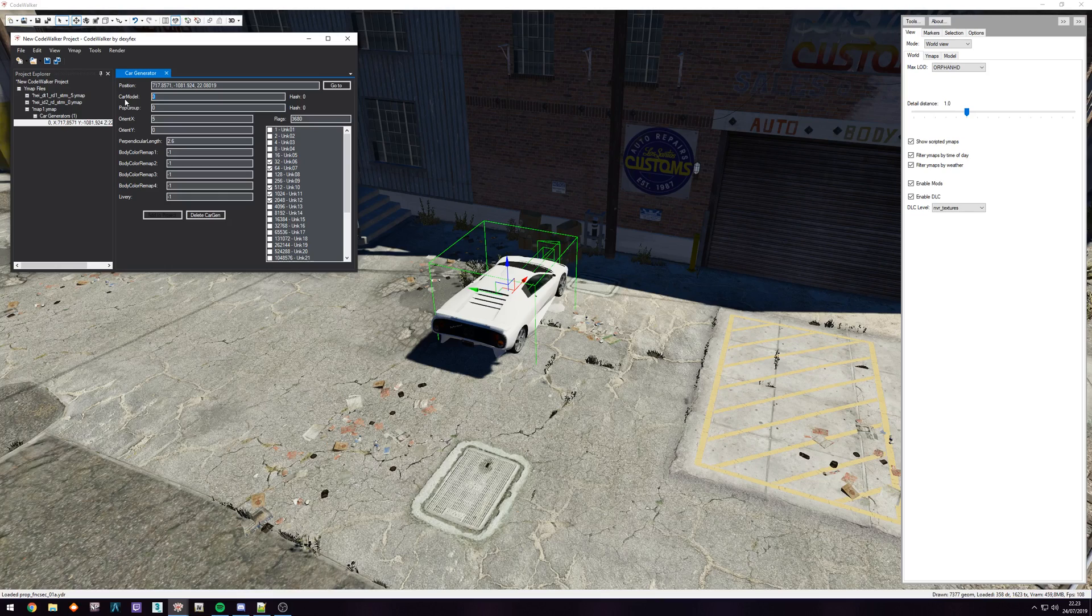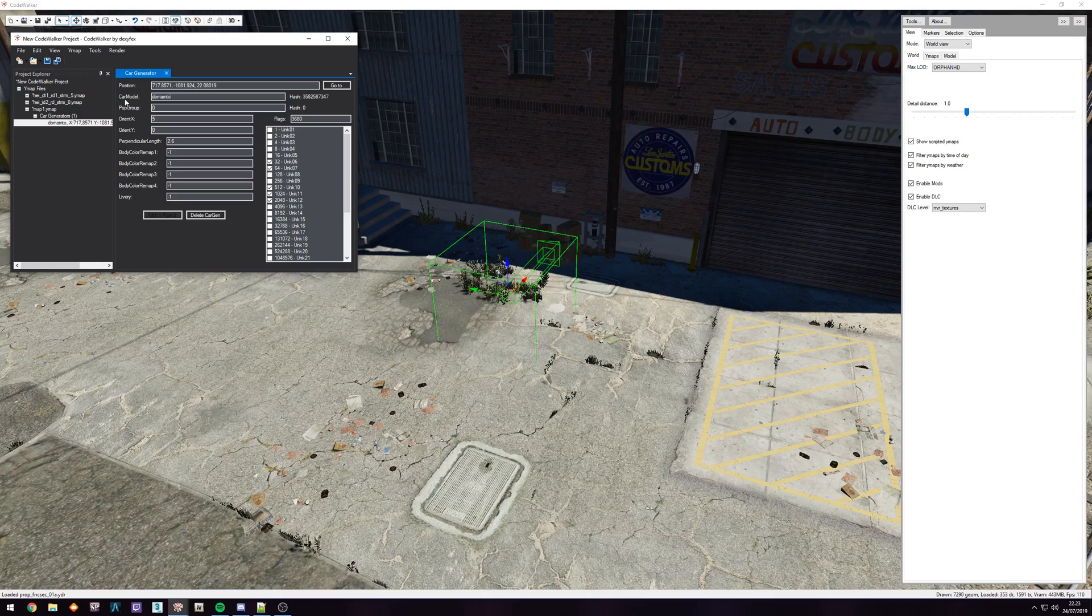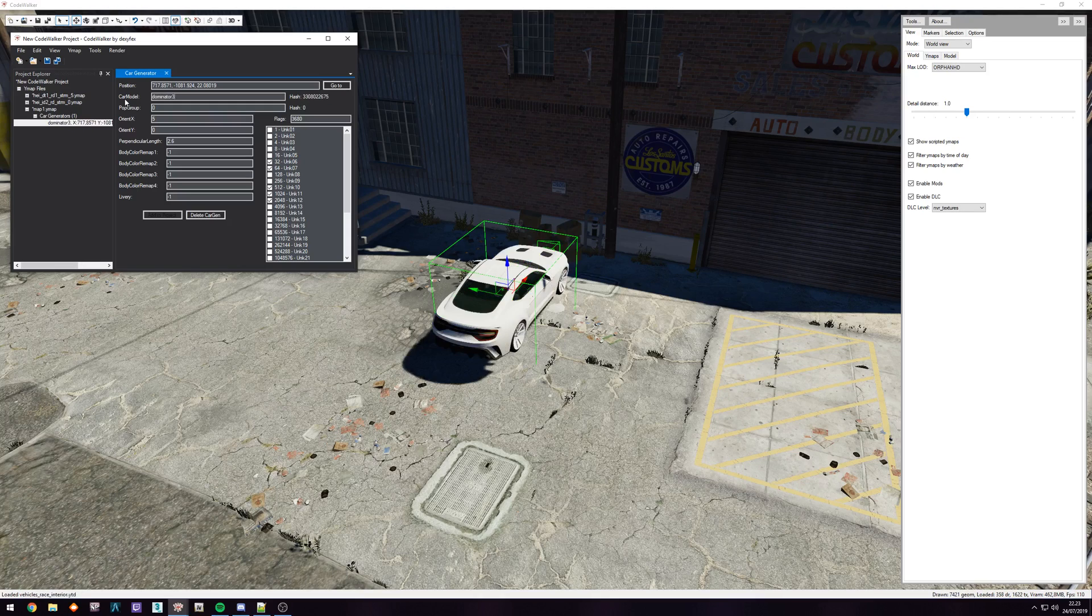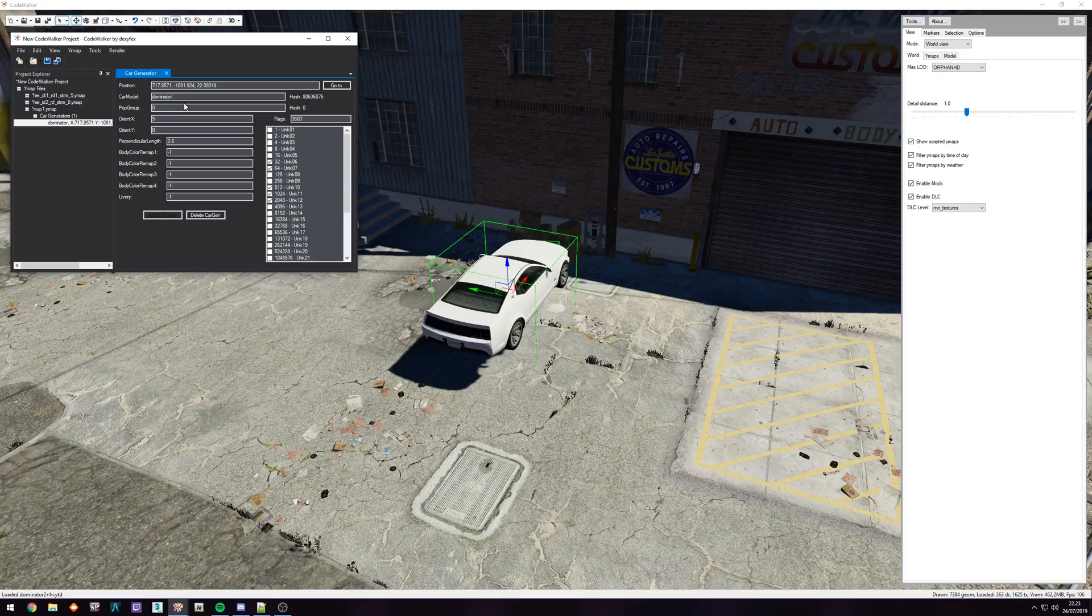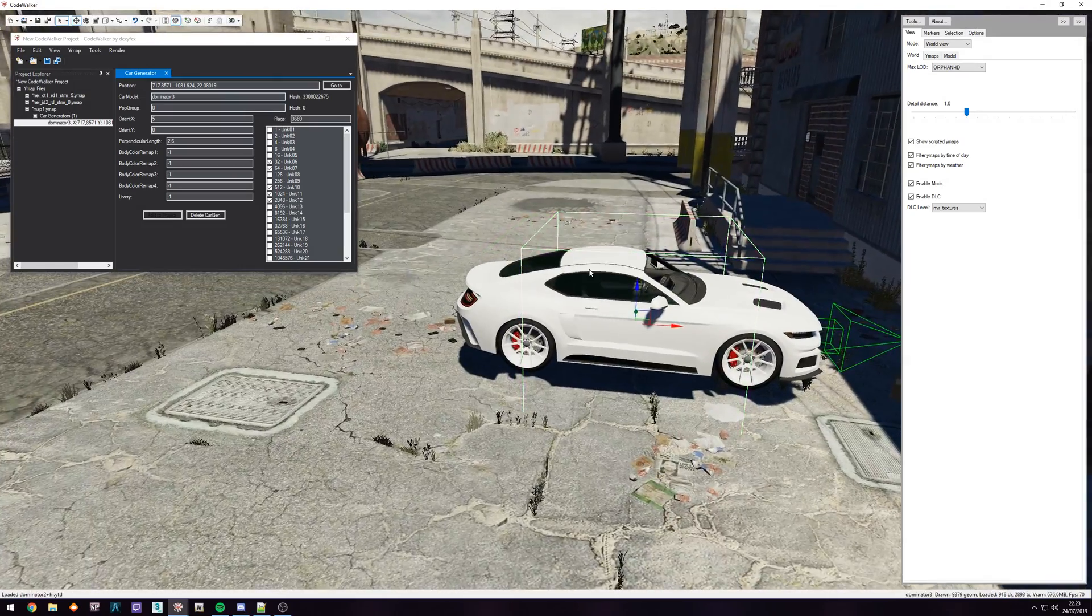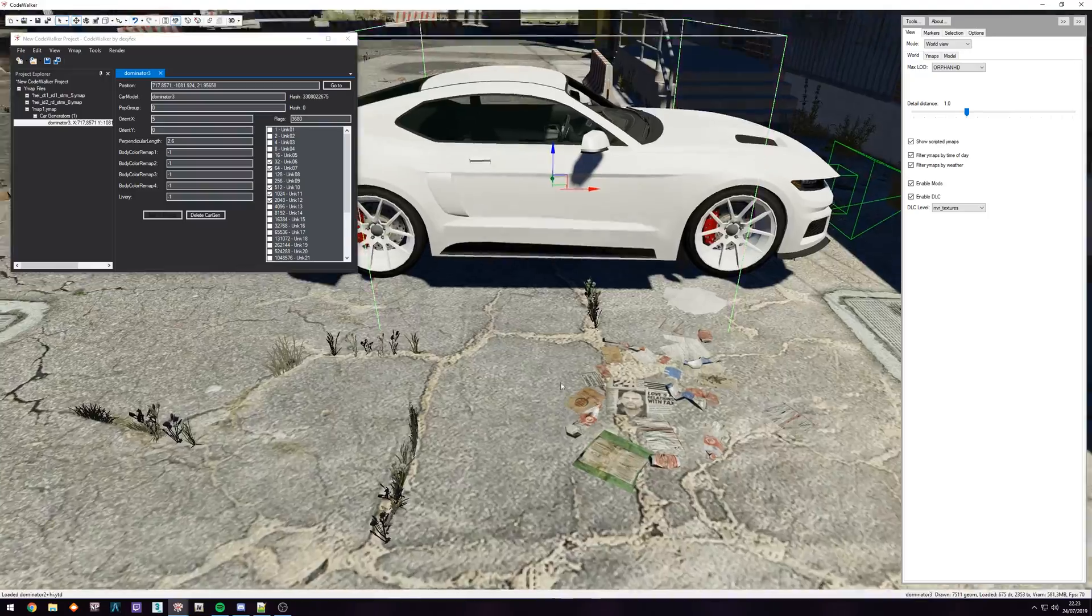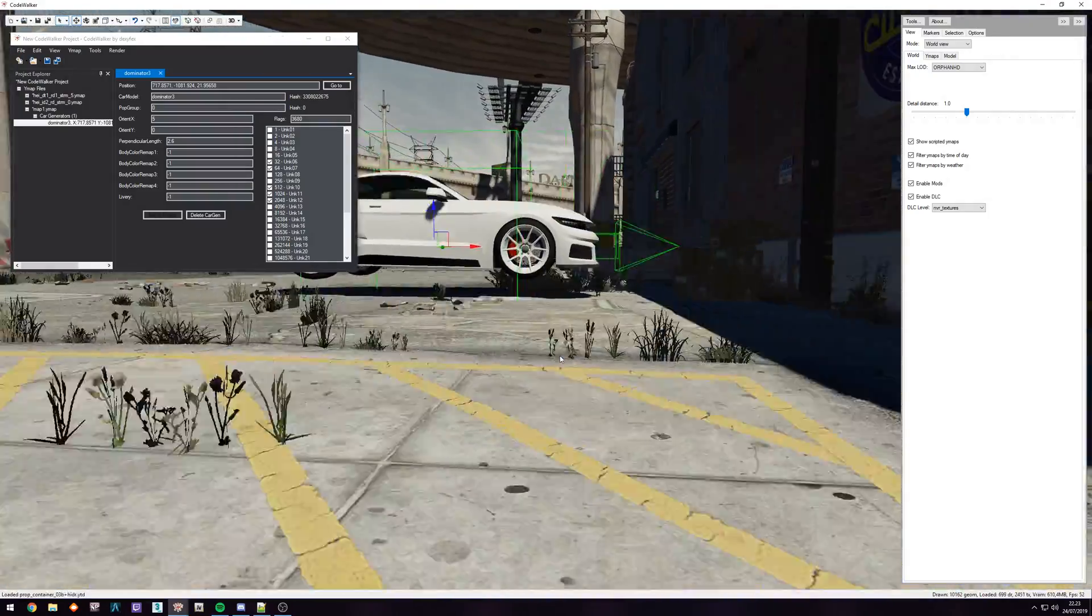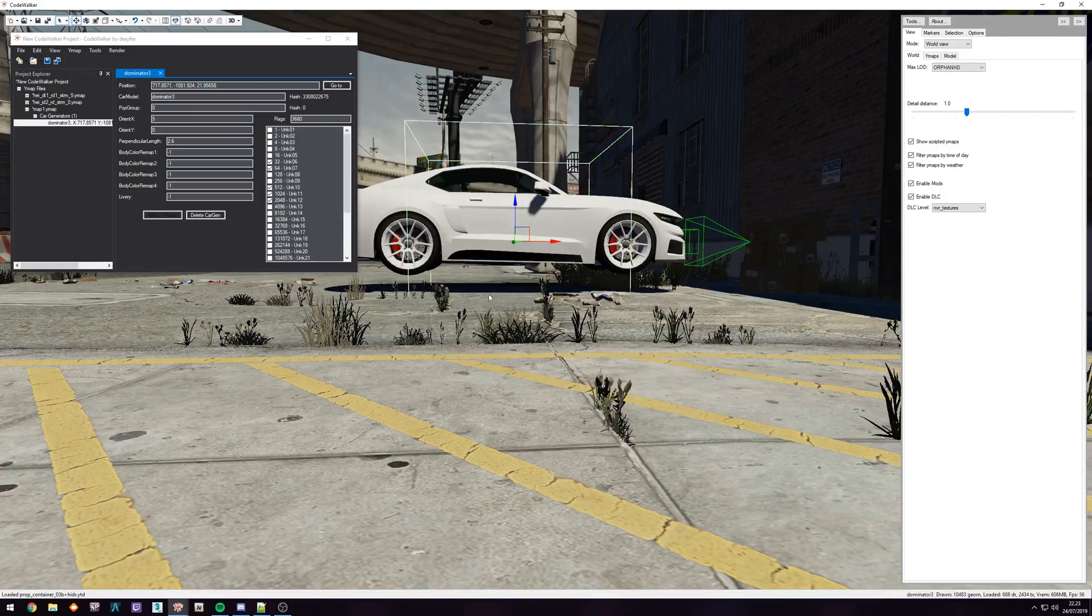If I could spell Dominator. Three. So you can see the second I put the three there, it switched over. So the Dominator three there, just have it a bit hovering above the ground, and we should be all good.